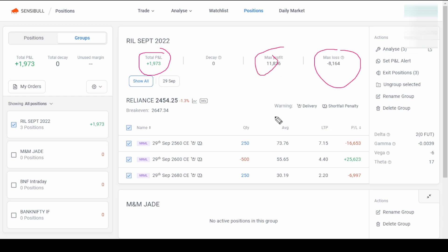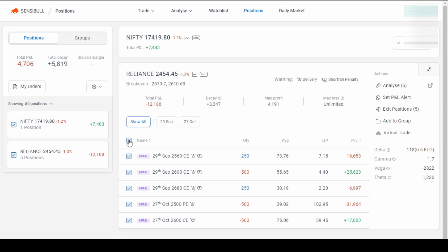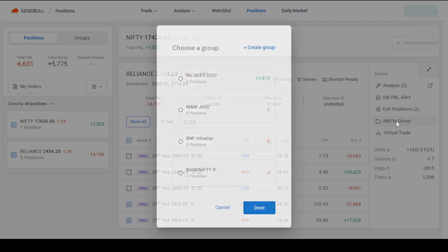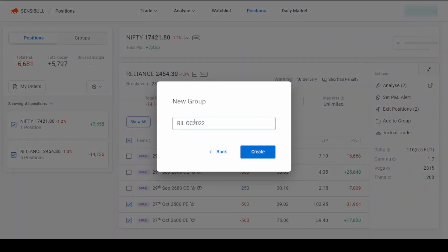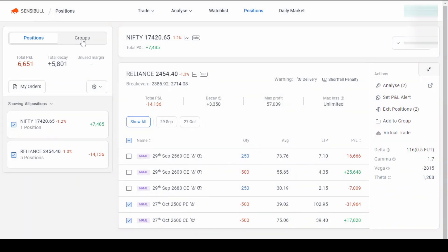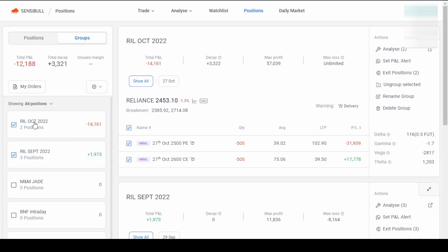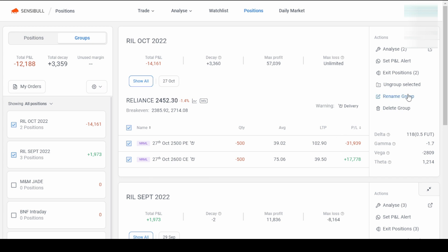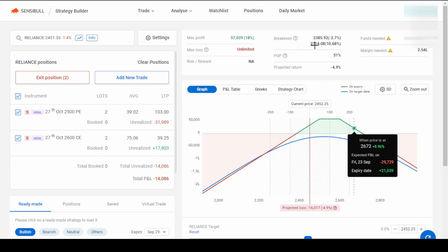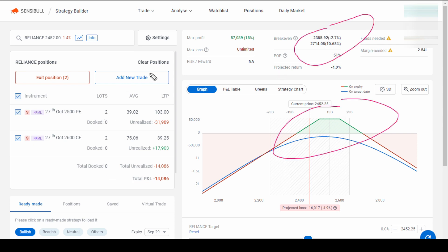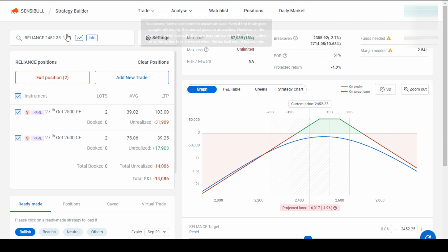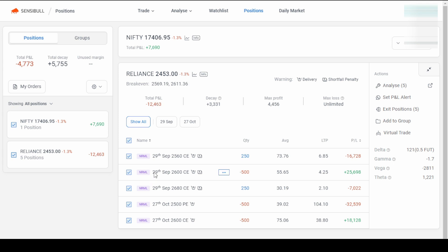You can see the total P&L, max profit, and max loss all tracked as a whole for that group. Now let me go back to positions and create another group for the next month expiry. I'll select the two 27th October positions and click Add Group, naming it 'RIL October 2022'. In the Groups view, you can see these two legs tracked separately with their own P&L. You can also analyze this group separately — pressing Analyze shows the payoff graph and breakeven points just for these two legs.